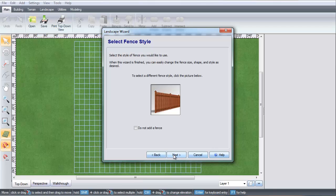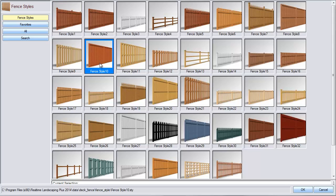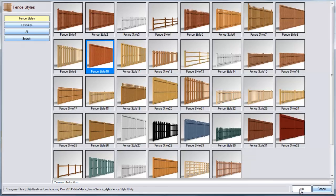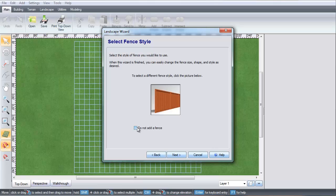Click the fence image to take you to a selection of different fence styles. Make your selection and then click OK, or you can click this option if you don't want a fence. Click Next.